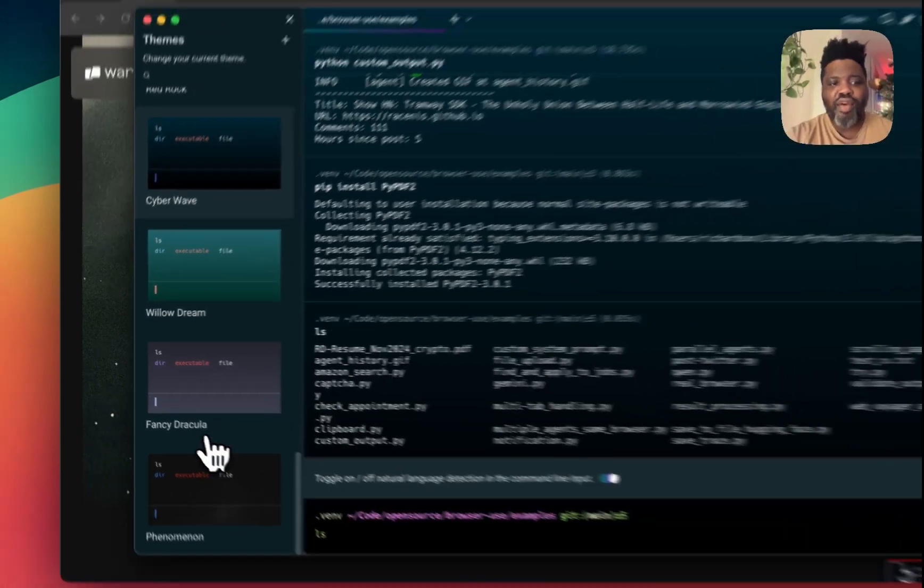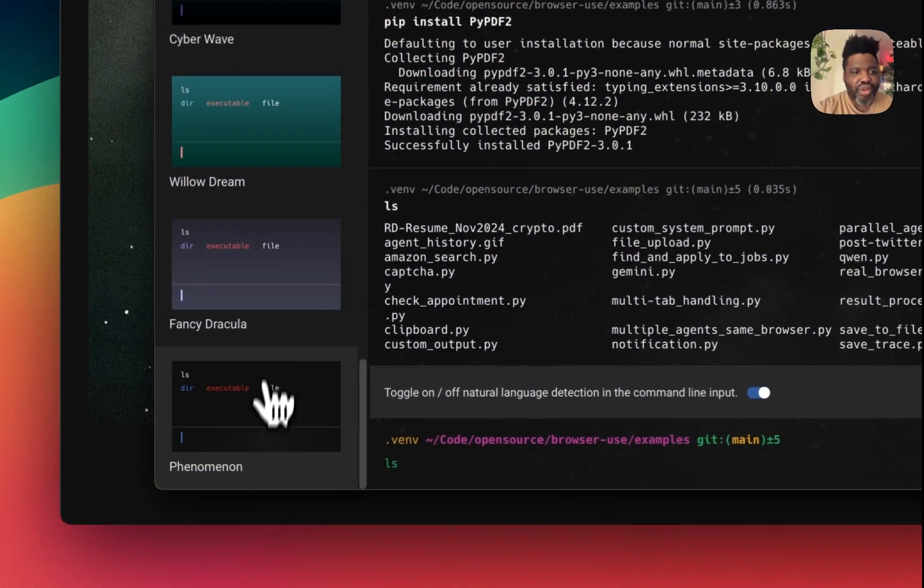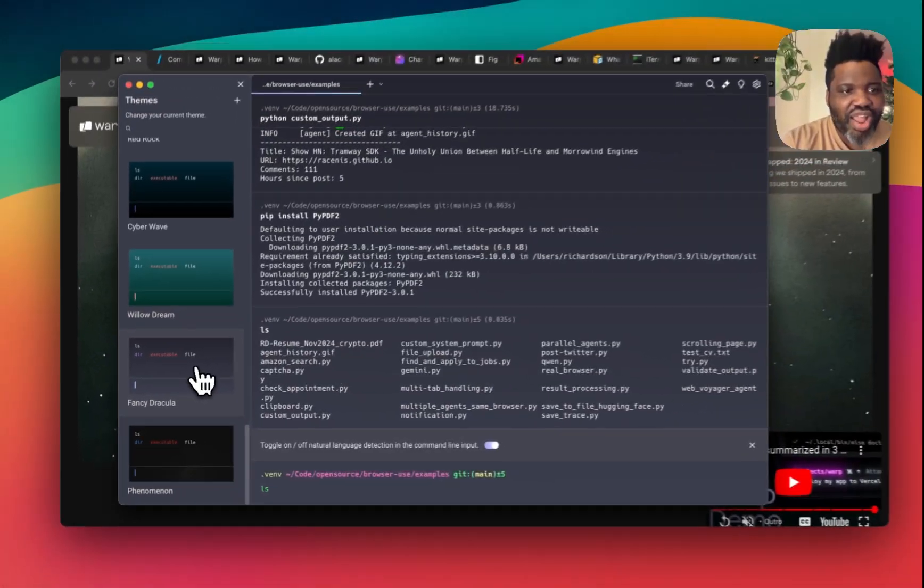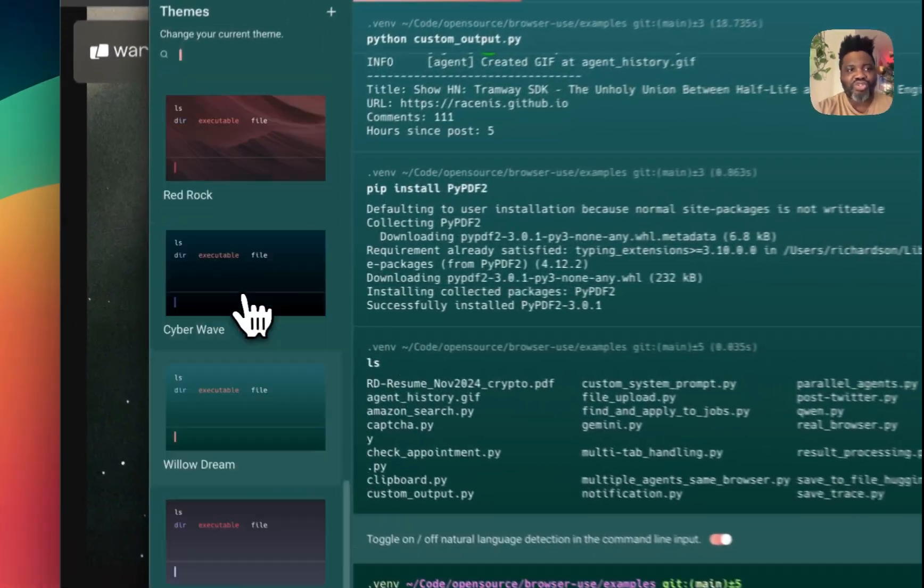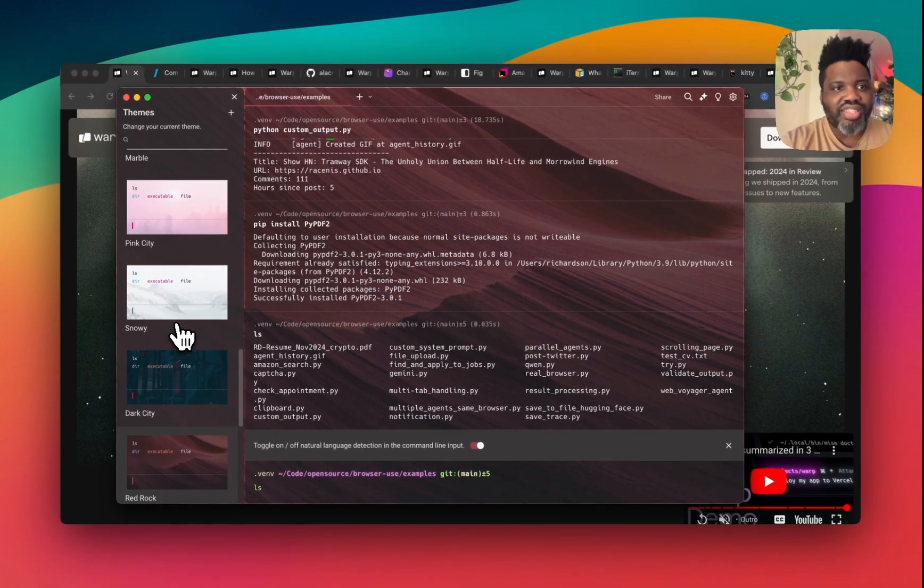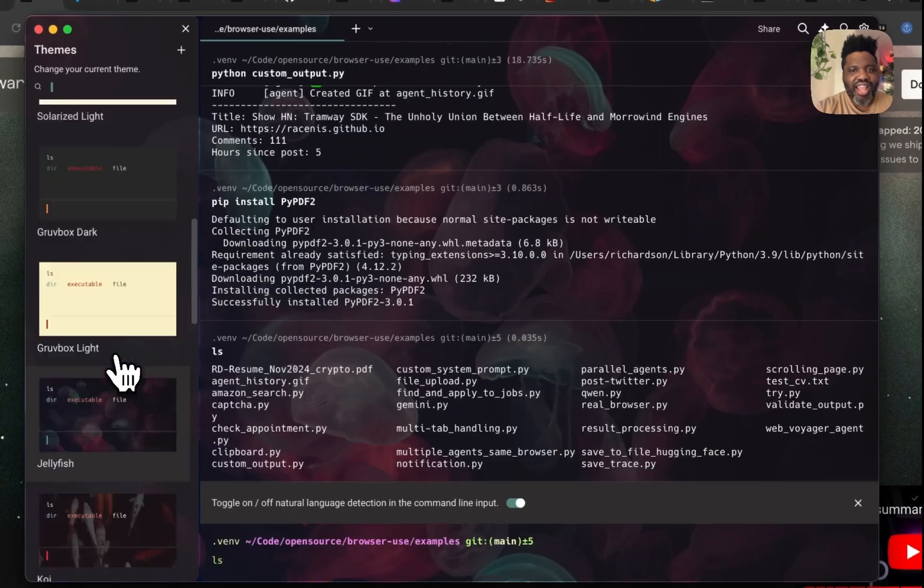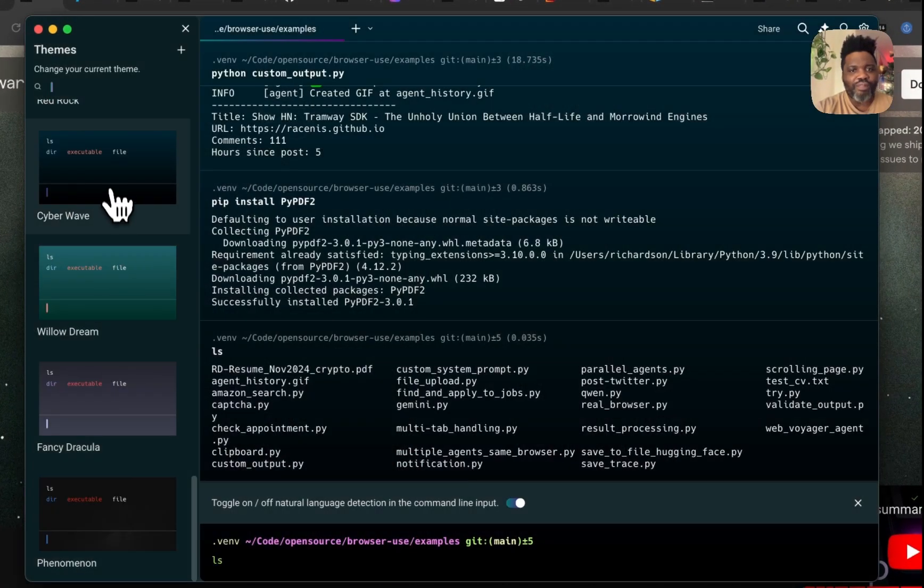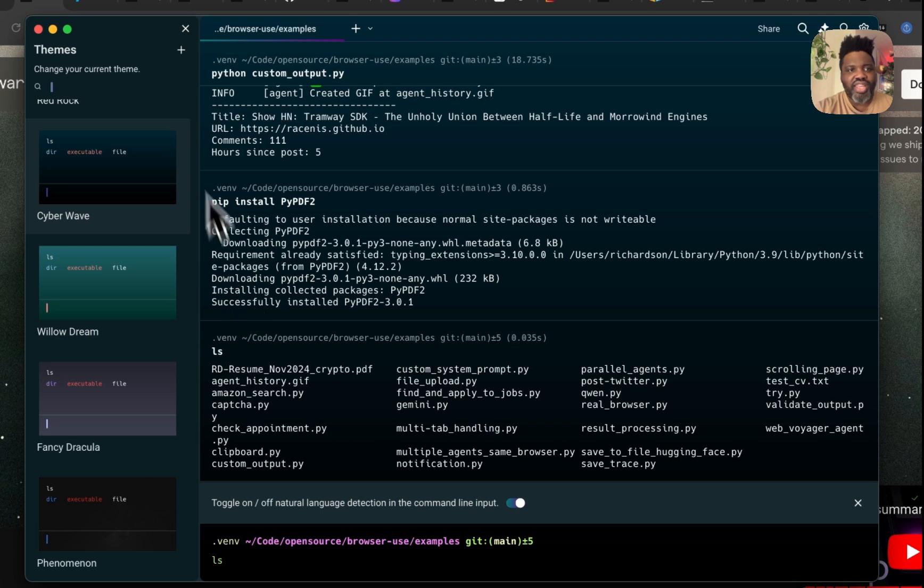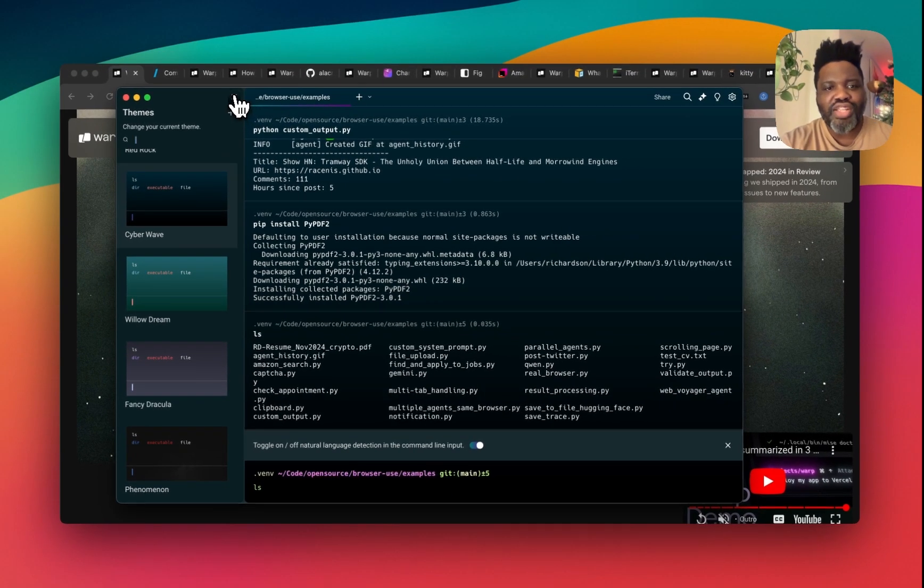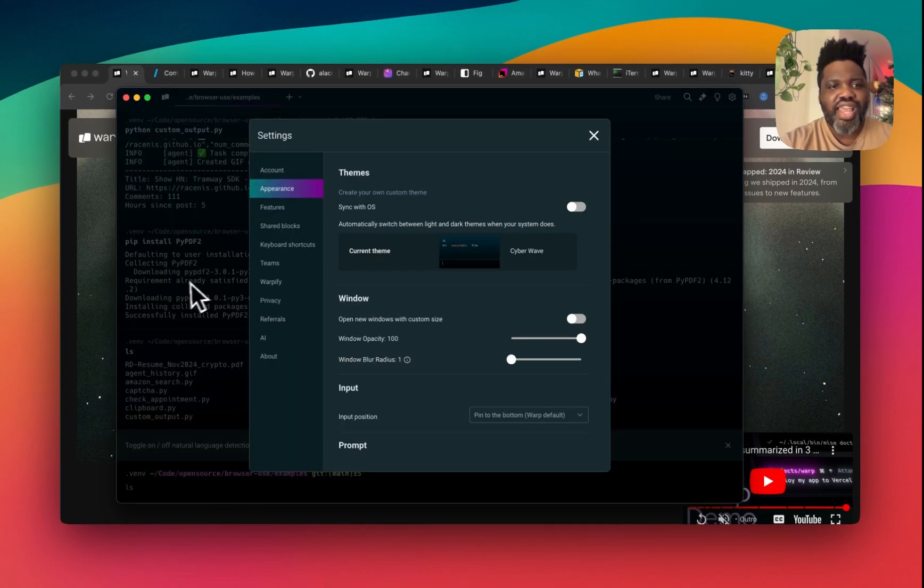It comes with a bunch of themes that you can use. So I've used Cyber Wave, but you have options like Phenomenon, Fancy Dracula, Willow Dreams, Red Rocks and more. And honestly, I'm really mind blown by all the beauty this code editor has, all the features it has. It's probably the best code editor that I've seen out there.